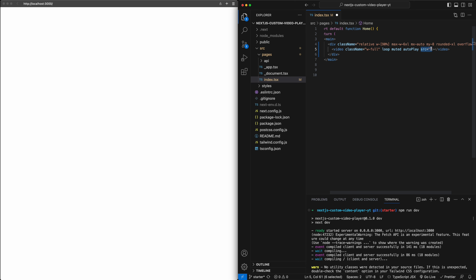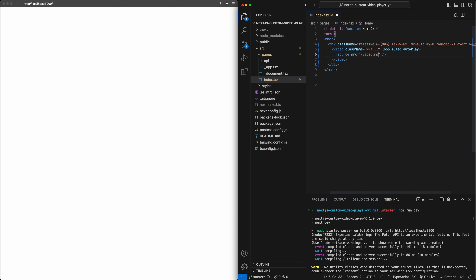I could directly inject the link to the video file in the source attribute, but typically what I like to do is nest a source tag inside the video tag where I pass in the URL — in this case, video.mp4. The reason I like to do this is because you can put multiple sources in the video tag, allowing you to provide multiple different file formats. Based on browser compatibility, the video tag will automatically select the best source to load in, which can be much more performant with better browser compatibility.